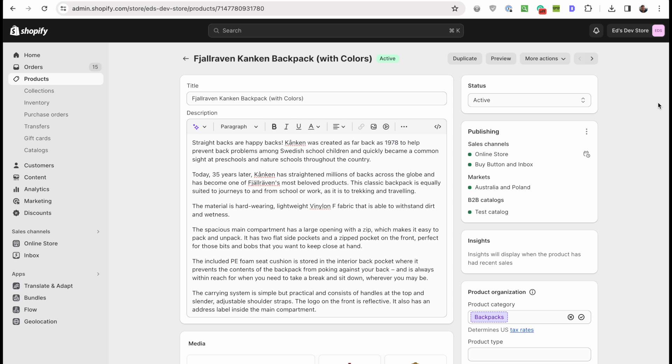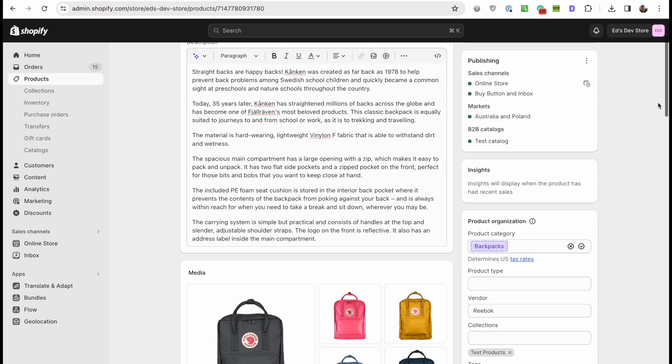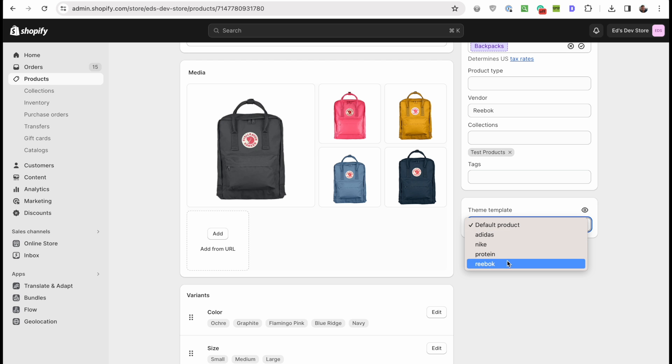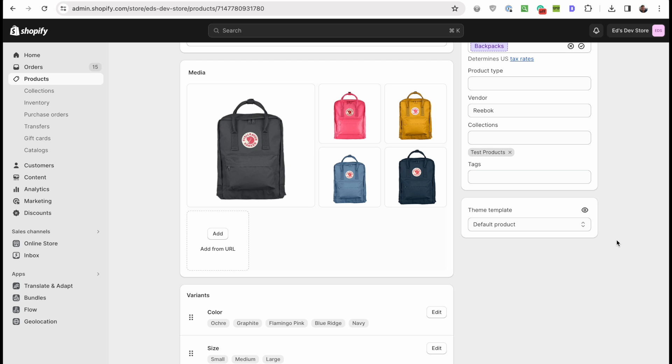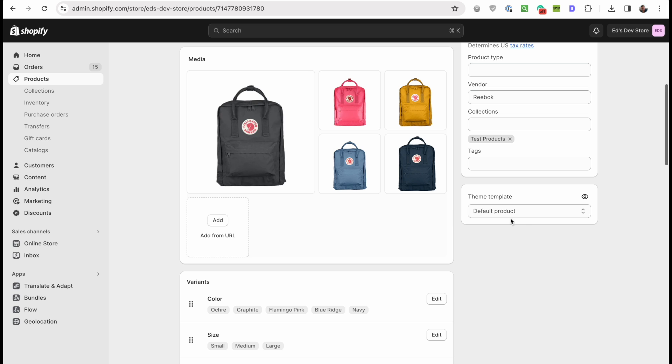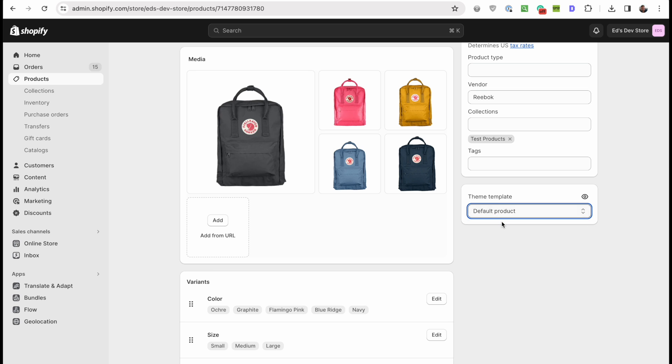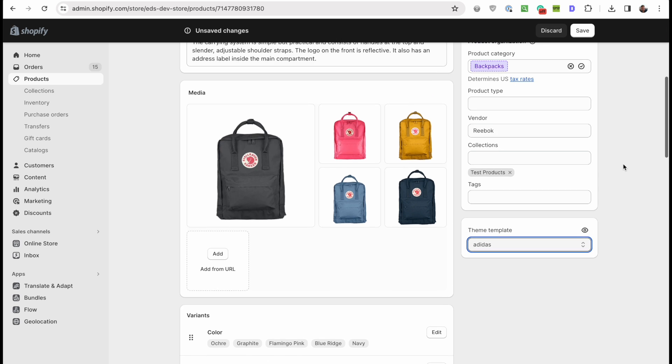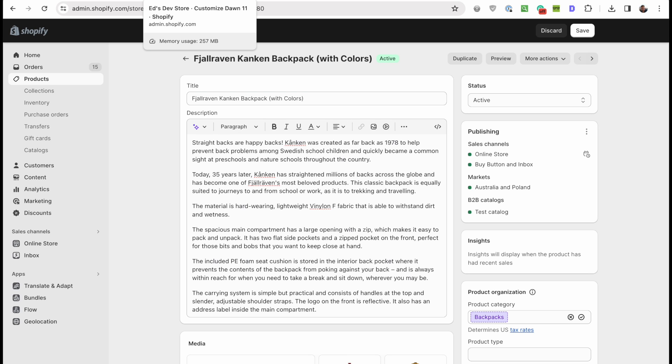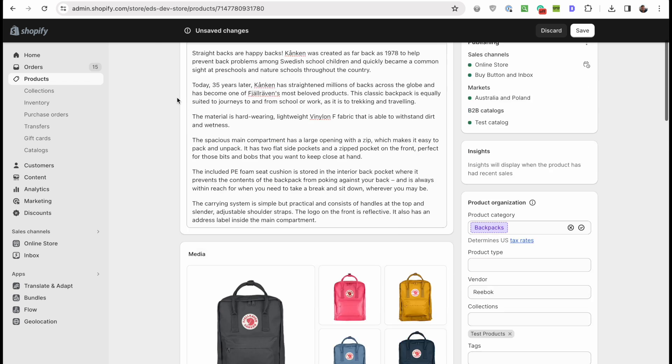I've had two different people email me in the past week about how to bulk change the template here. They're saying they don't want to go into each product page, go down to this drop-down, reassign, save, and then go into the next product. It just doesn't make sense when you have thousands of products. I'll show you a few different ways how to do that in bulk in this video.